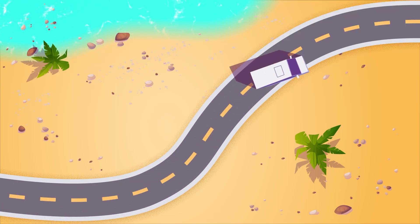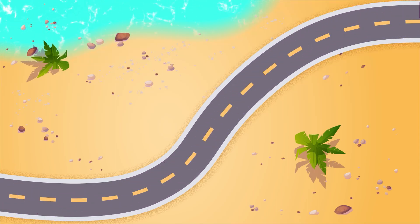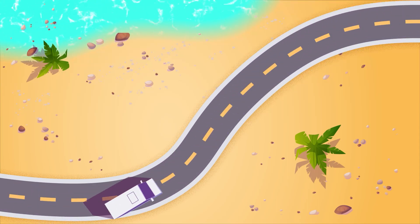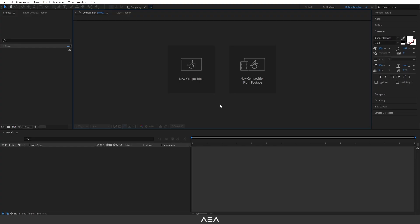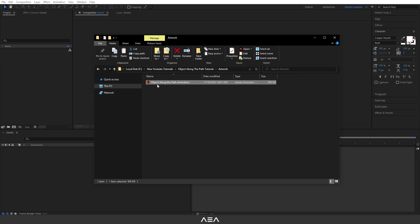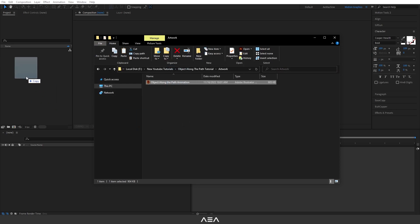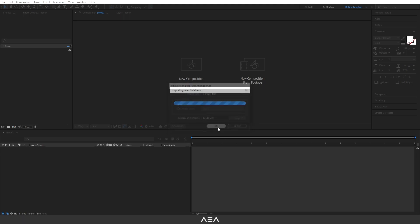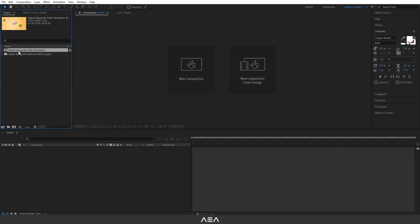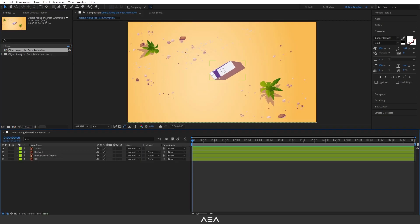Hello guys, welcome back. In this After Effects tutorial I will show you how to create an object along the path animation. Let's get started. Drag and drop the Illustrator file — you can download this file from the link in the description. I will set the import kind to Composition and hit OK. Now double click on this object along the path animation comp.